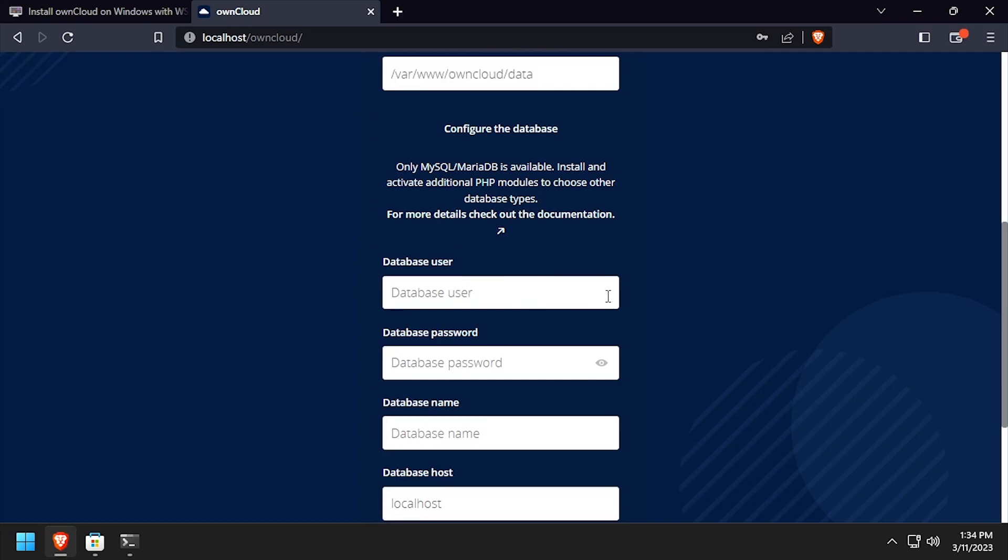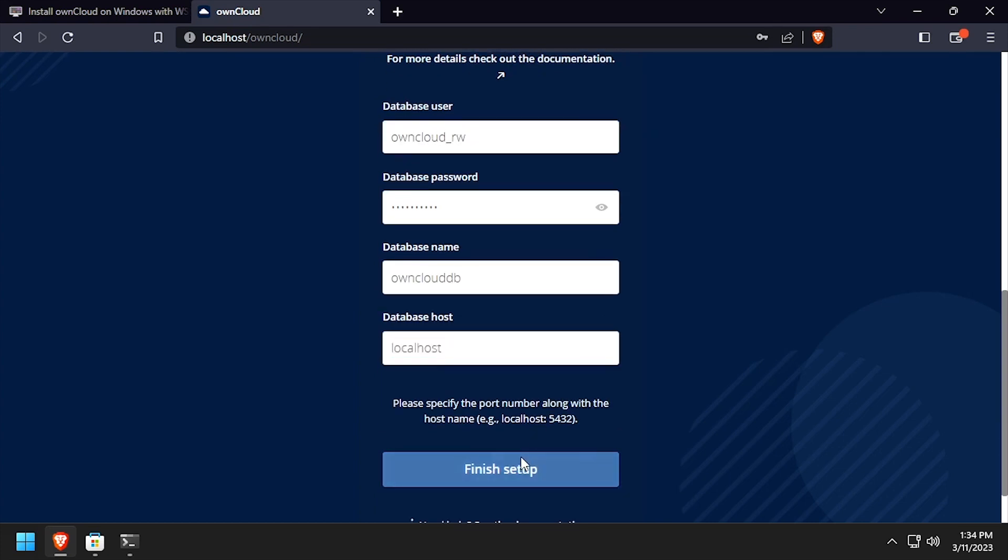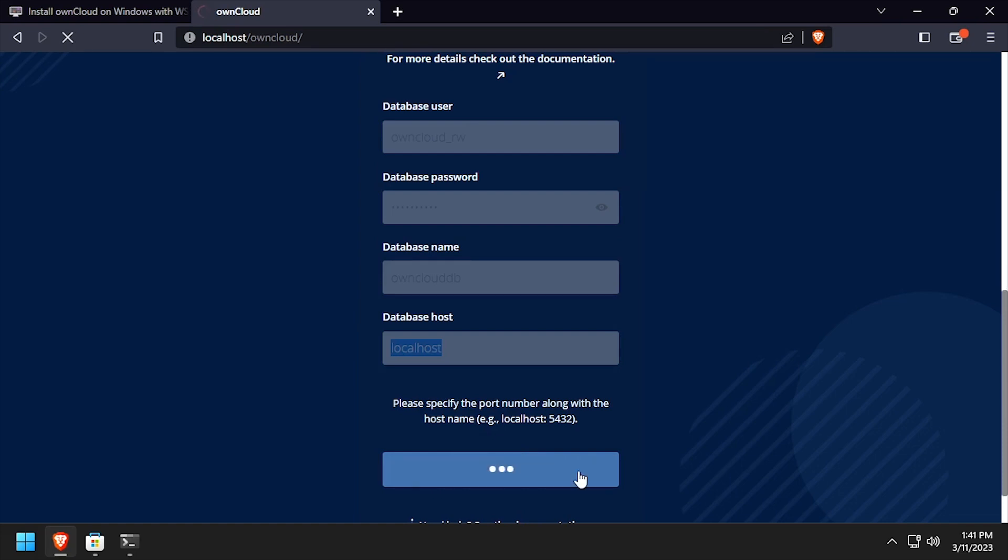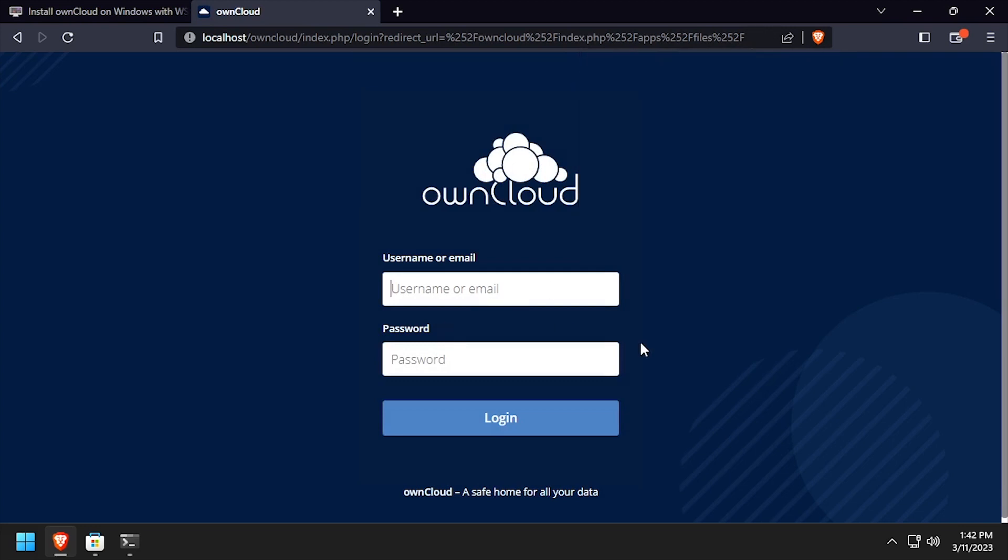Using the video description as a guide, complete the database configuration form. Once the form's completed, click the Finish Setup button. After several minutes of setup, you'll be redirected to a login page. Login using the admin credentials we created on the previous page.